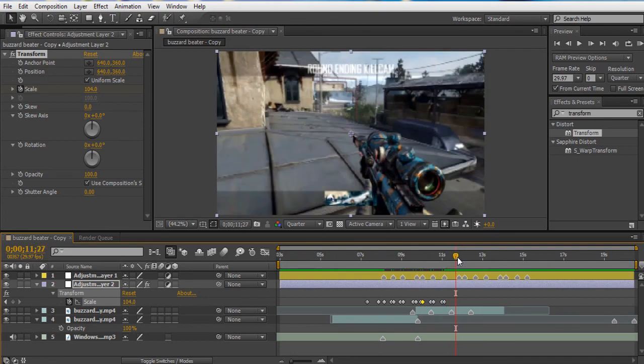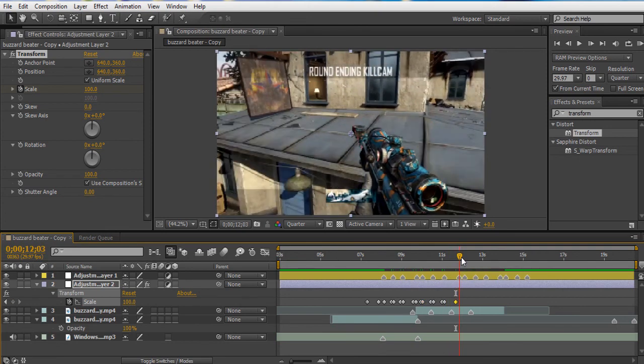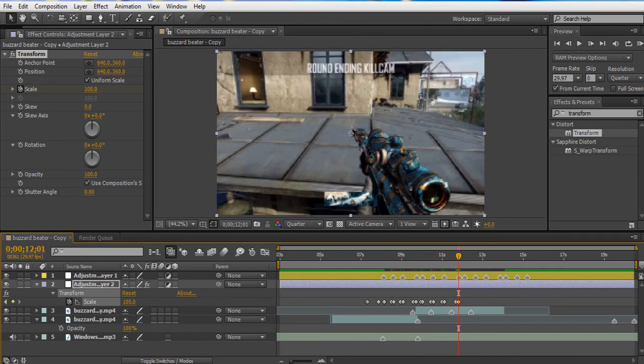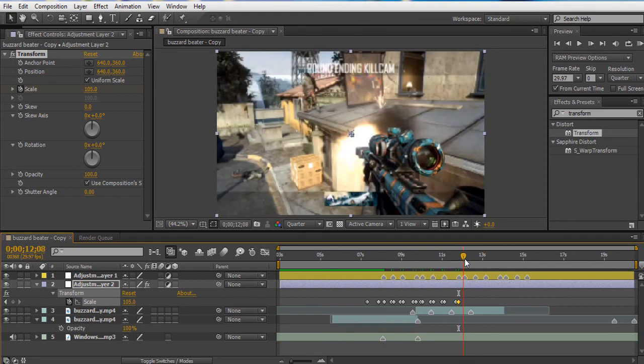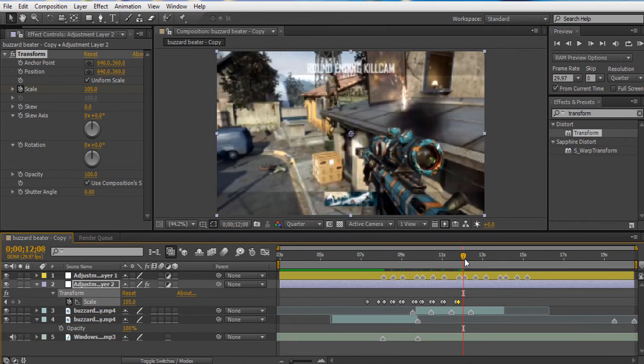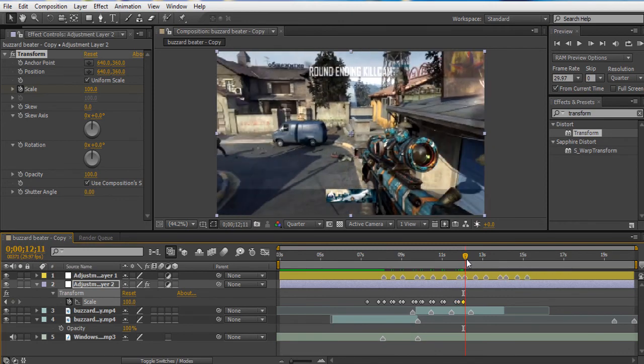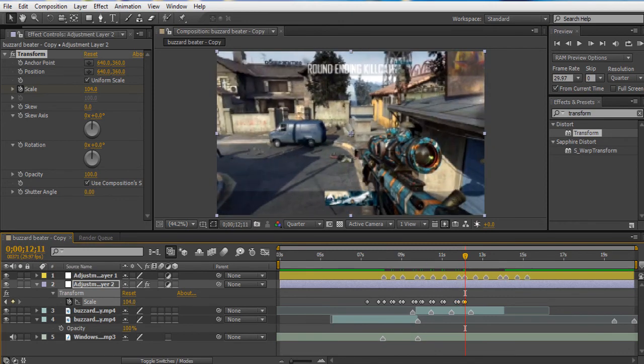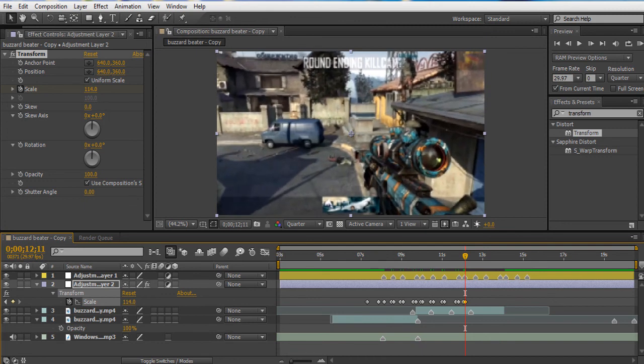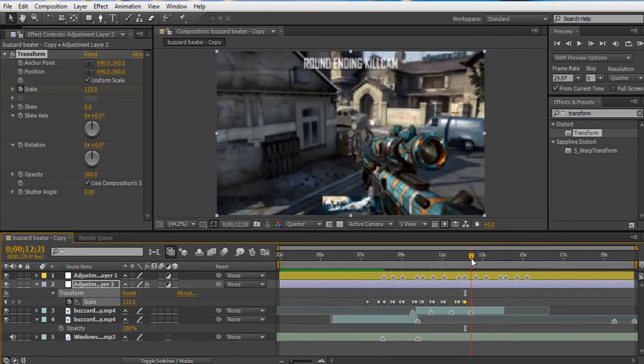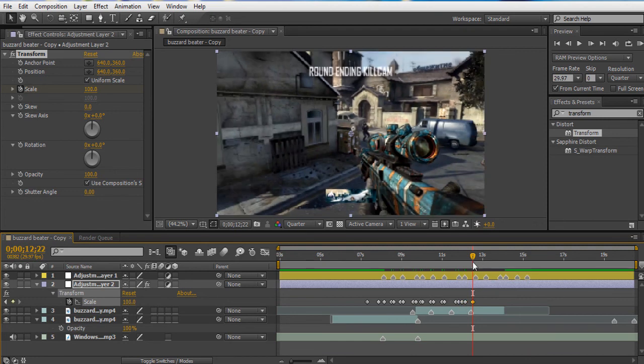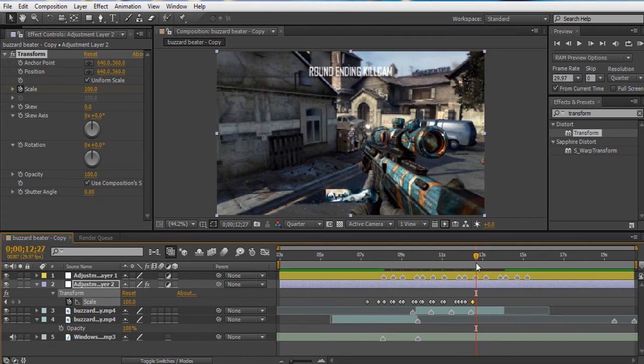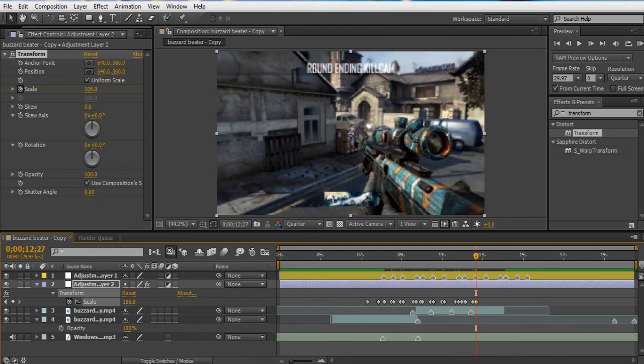But yeah, so I'm going to finish out doing the rest of these keyframes. So we'll do 100 and 5. And the ones you want to have the biggest is the shot and the transition between clips. So we'll do 113 on the shot. And it's really just messing around and seeing what you can come up with and what turns out the best.